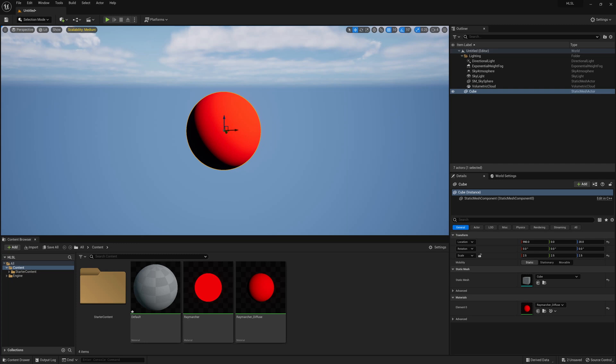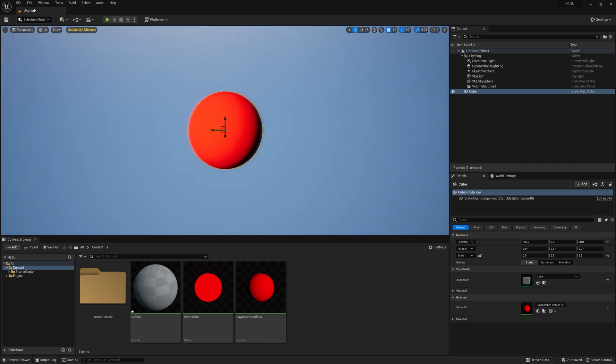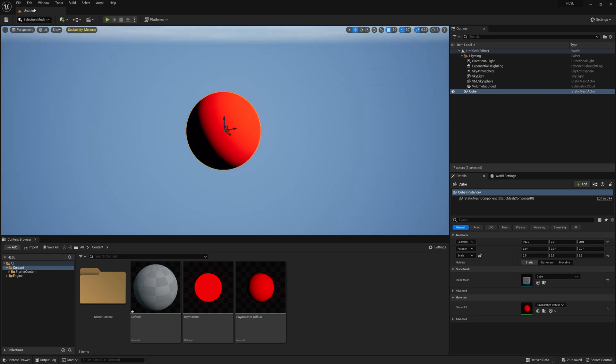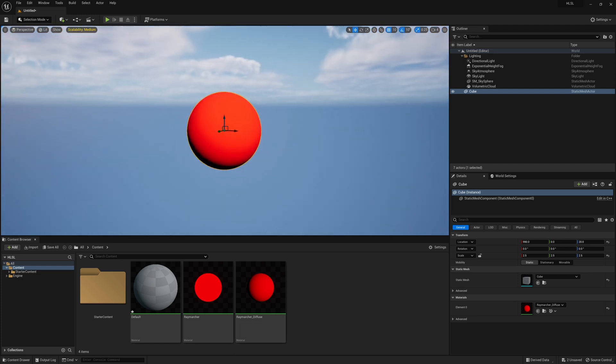In this video, we're going to take a look at how we can add diffuse shading to our Raymarch sphere. Once this is done, the object really starts to feel more 3D as we can rotate around it and see light and shadow on it as well.